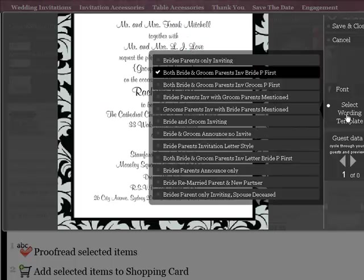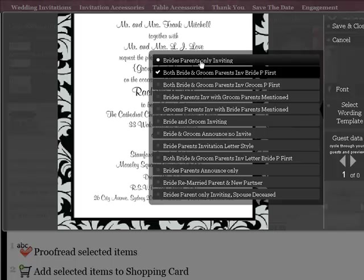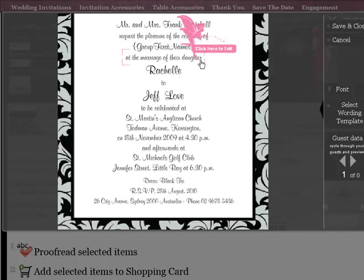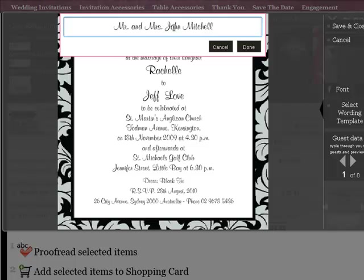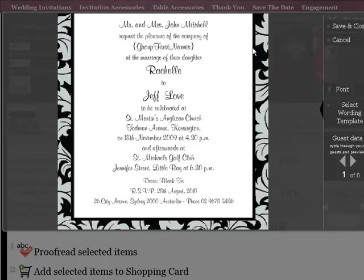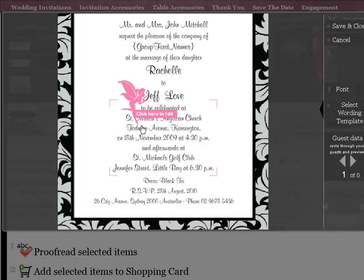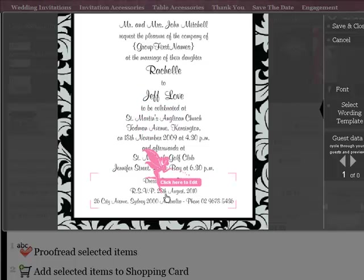In the main wording, there are several options that you need to take a look at. You need to decide who's hosting the wedding and based on that, select a wording template. Once you've got the wording template, you need to personalize it so you get your church and wedding location, the reception, and all of the other details.